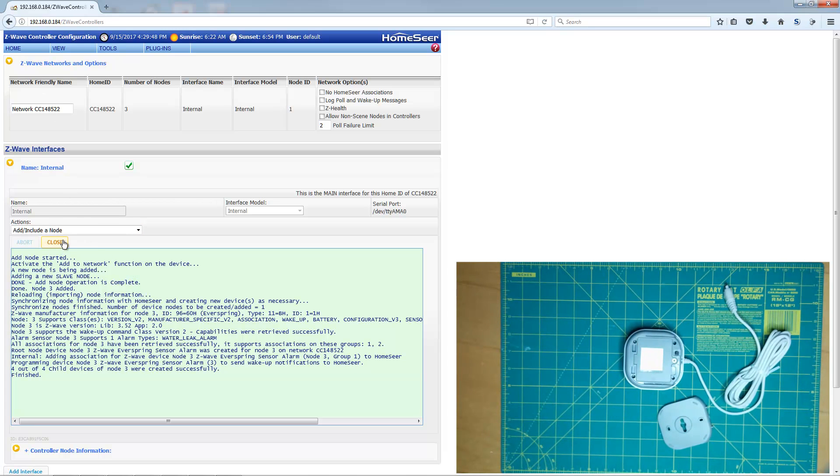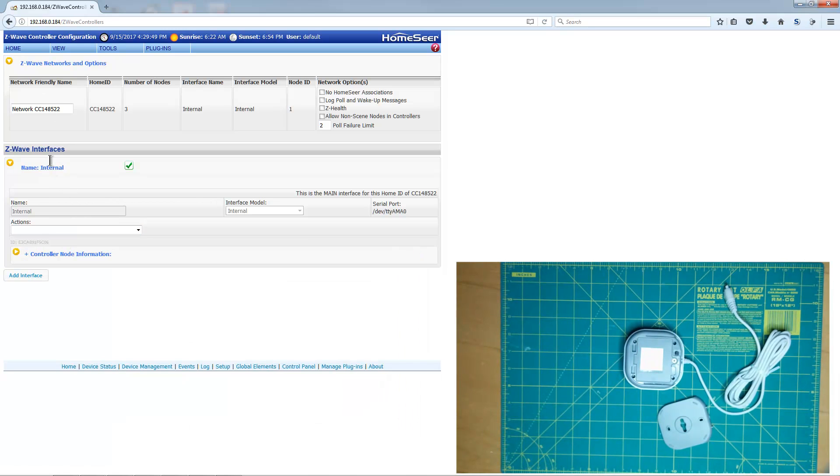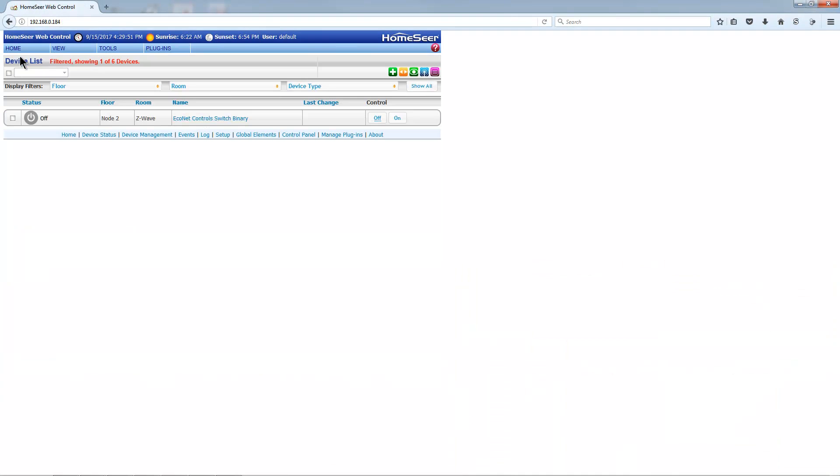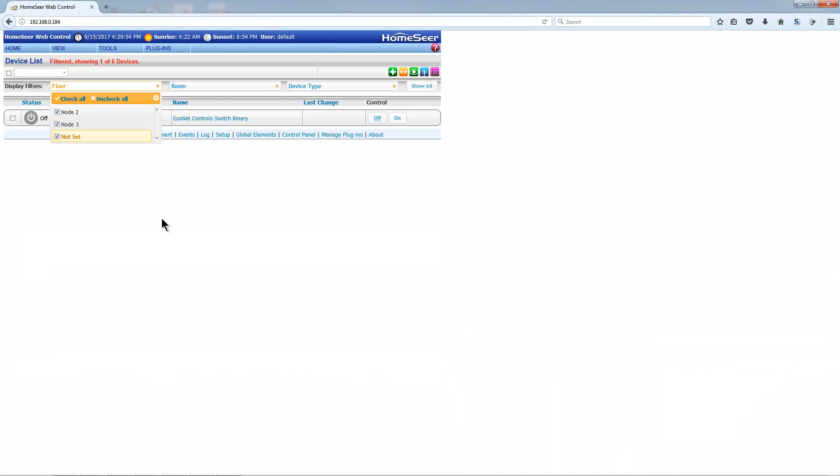Then navigate back to the Home page, and update the display to include the new Everspring in the device list.